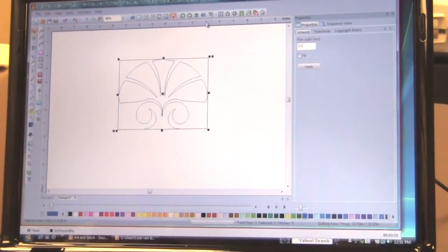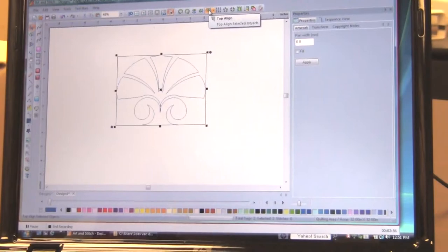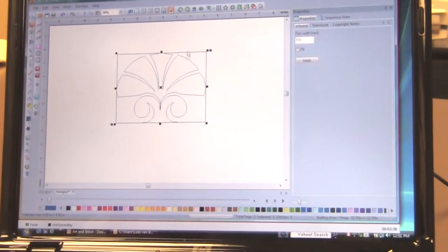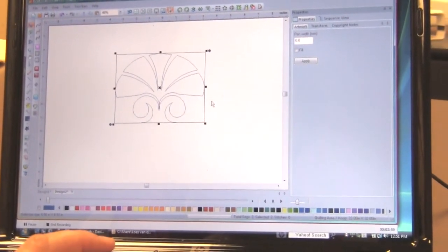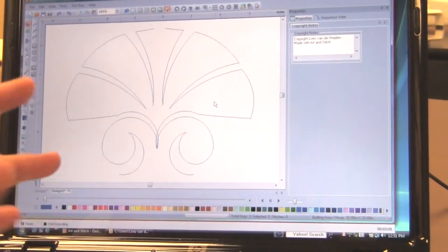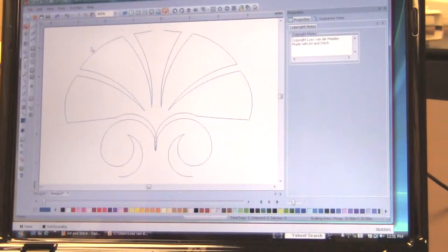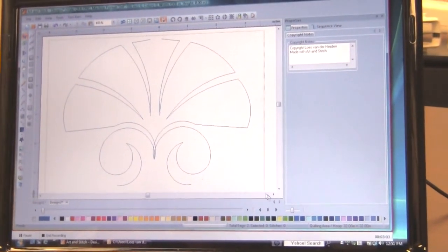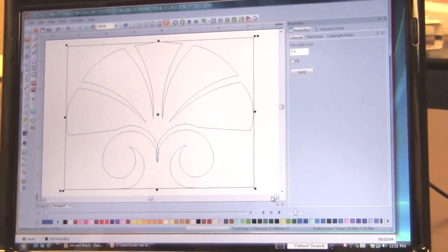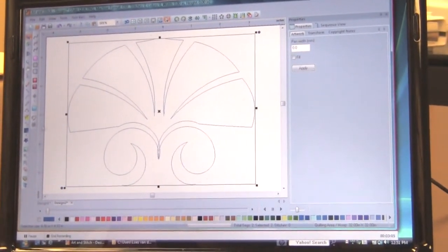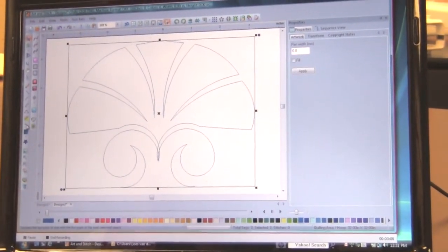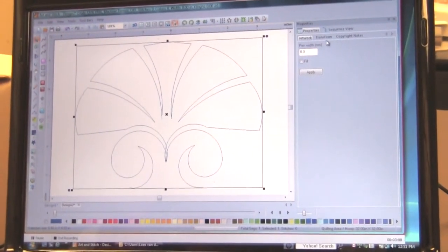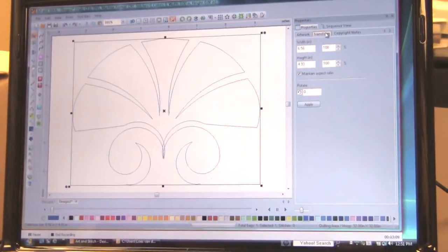Be sure that they're both on the same level by clicking the alignment button over here. Let me press the space bar here so that everything fits the view. Select both together. Connect. And let me have fun with that.